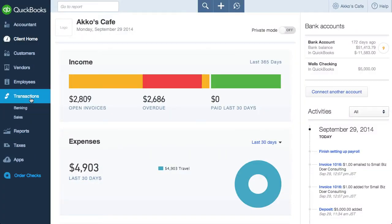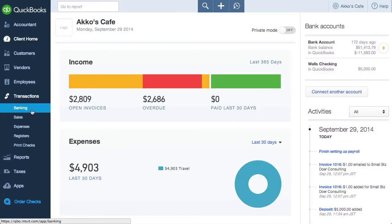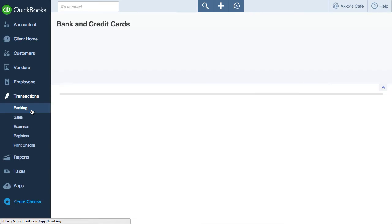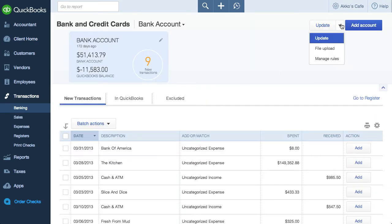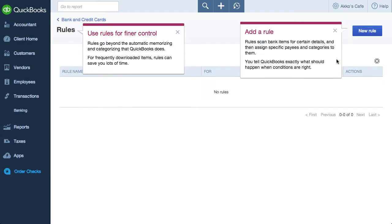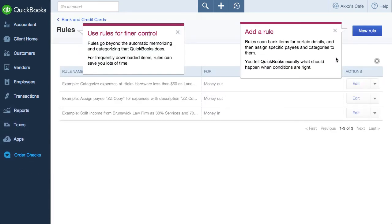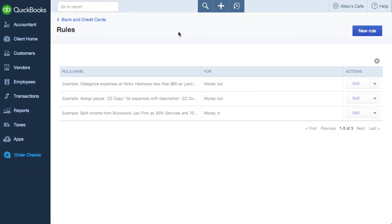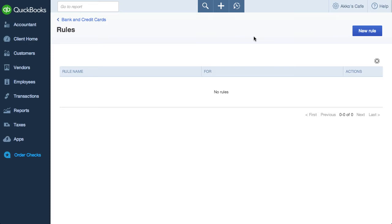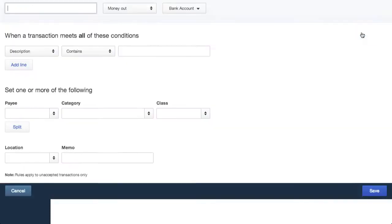You can find the bank rules if you go to Transactions, then Banking, and then click on the Update drop-down box and choose Manage Rules. A very common expense is a bank fee, so here's how you'd set it up. First off, I'll click on New Rule.